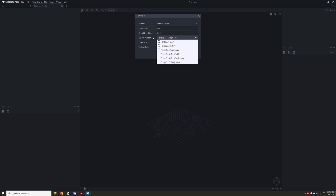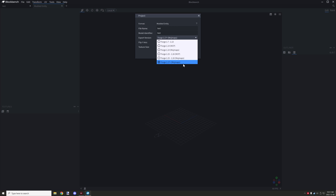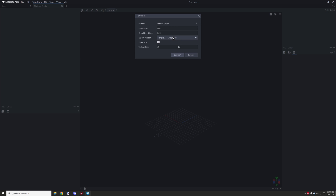There's also an export version to select. For versions 1.7 to 1.13, choose the first option. For 1.14 up through 1.15 and 1.16, use MCP. For 1.17 and up, you'll need Moj Maps, which is a completely different format. So depending on your version, you'll need either MCP or Moj Maps. We'll use 1.17 for this tutorial — it won't matter much since this is just a texturing tutorial.